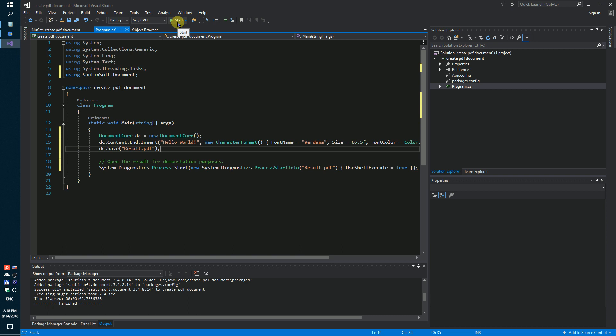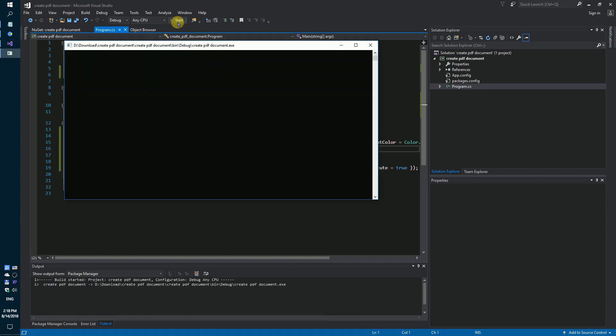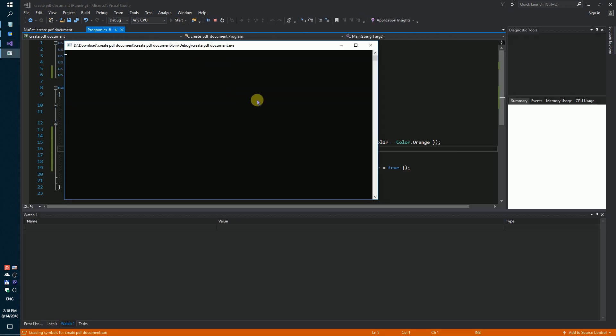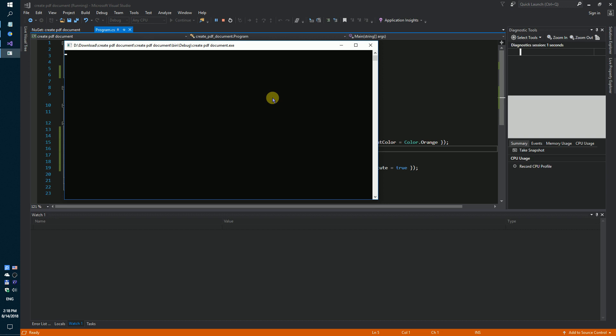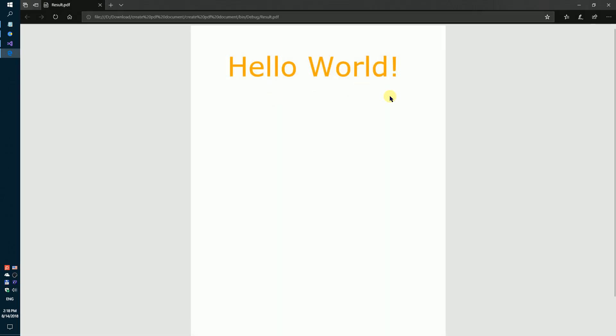Launch our project. We got a PDF file. A complete code sample can be found in the description. Thank you!